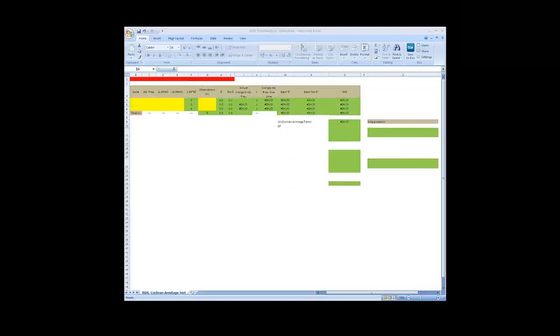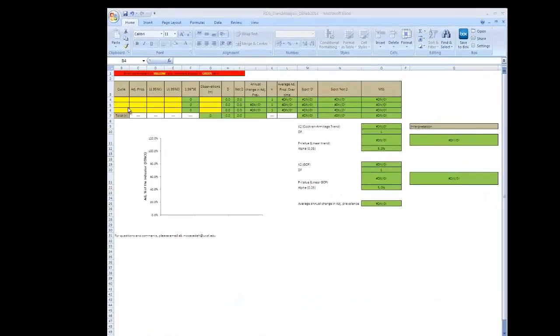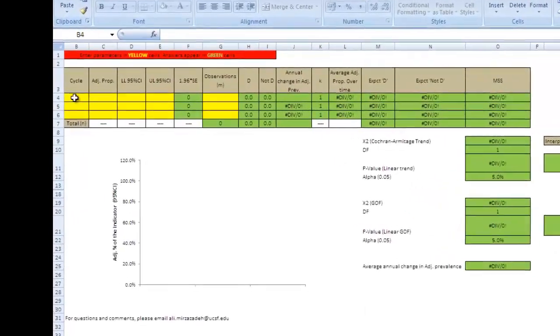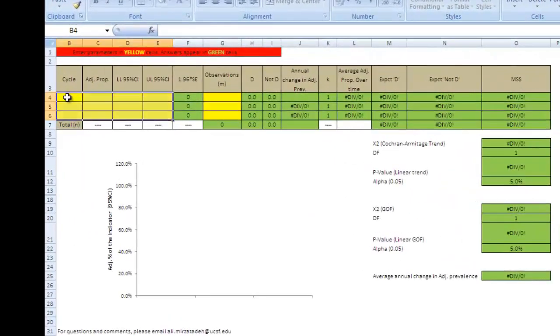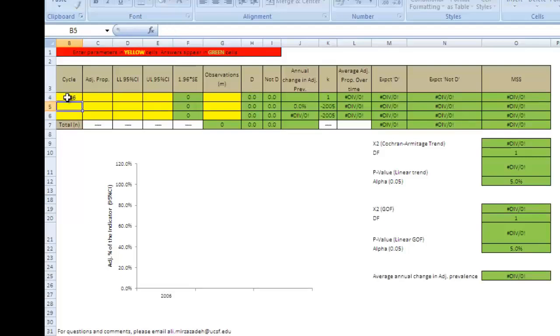To start, open the Excel Trend Calculator. You'll be entering data into the yellow cells. First, enter the year of each survey under Cycle in column B. In this example, enter 2006, 2007, and 2008.